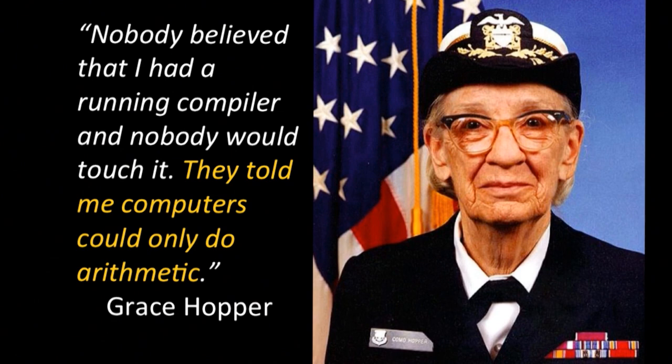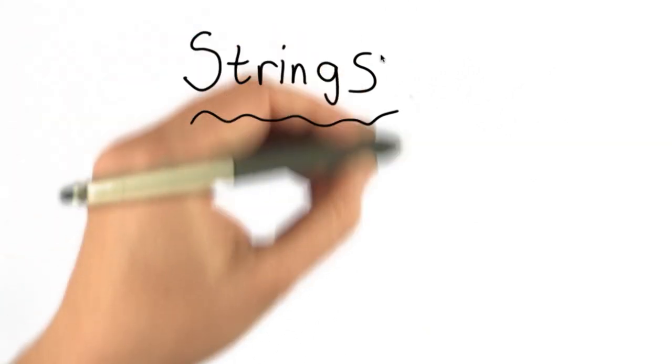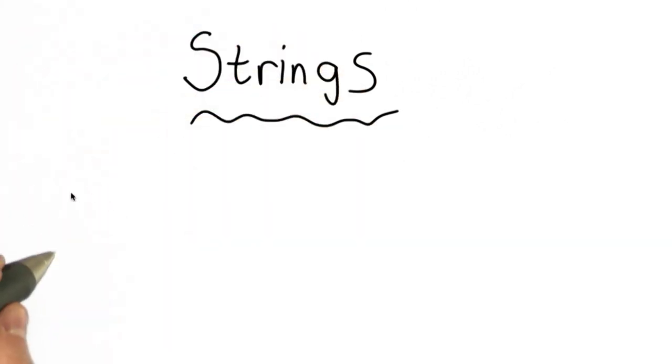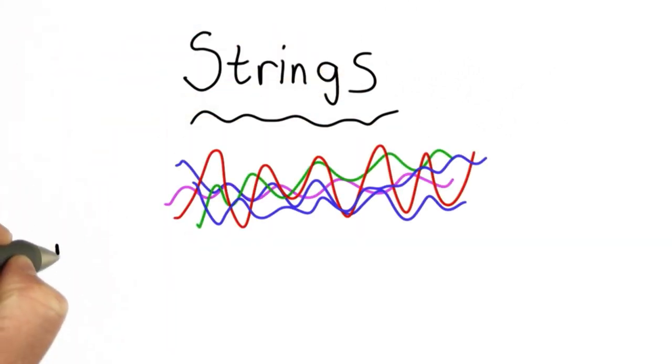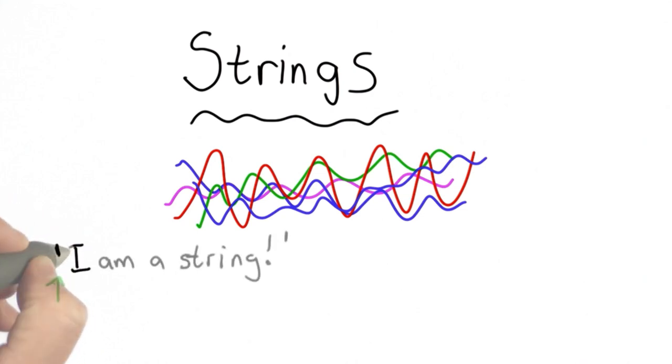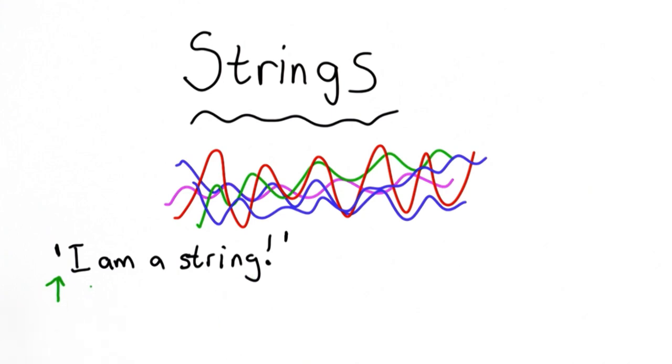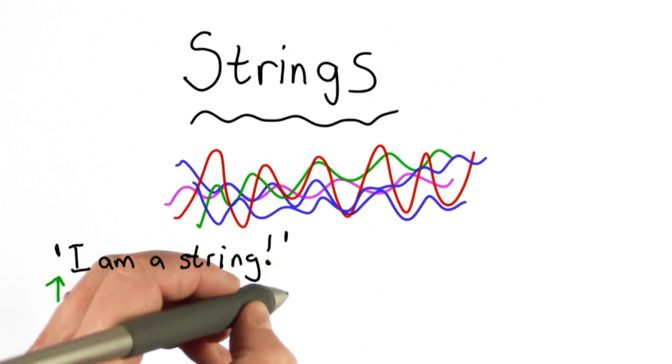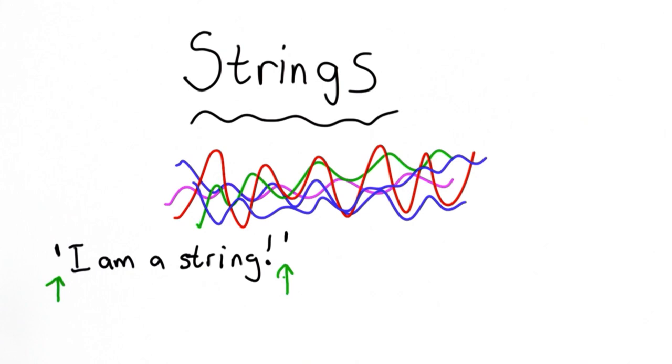If we're going to build a search engine, most of the data we want to deal with is not numbers. It's the letters that are contained in web pages. In Python, that's what we call a string. A string is just a sequence of characters surrounded by quotes. So here's an example of a string in Python. It starts with a single quote, has a sequence of characters, and anything we can type on the keyboard can be in a string, and ends with another single quote.